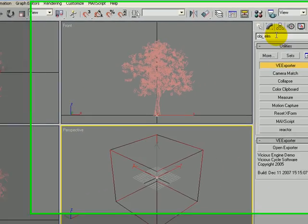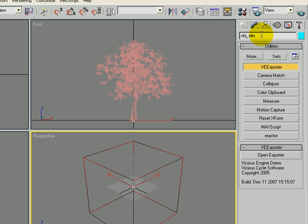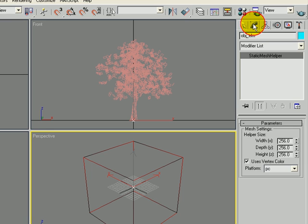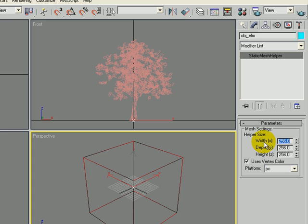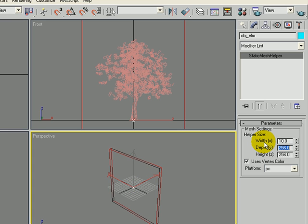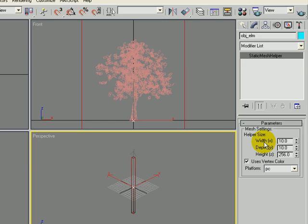So that is our mesh root. We want to make that a lot smaller. So I am going to the modify tab. And right now it is 256 meters. That is just really huge. So I am going to change this to let's say about 10 meters by 10 meters by 10 meters.